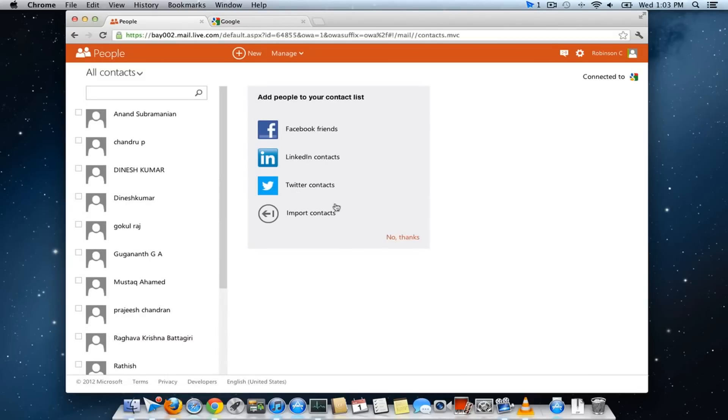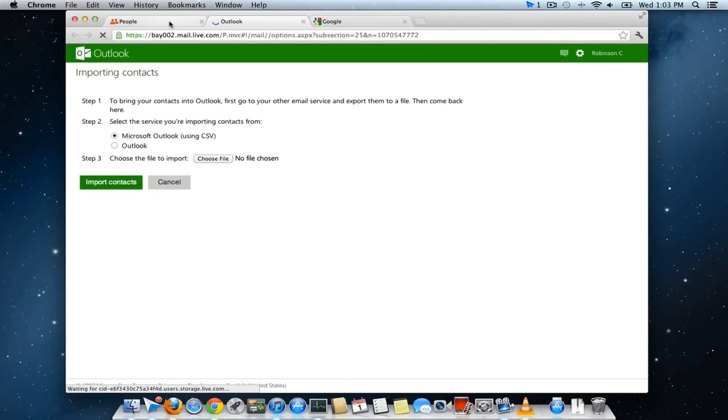Similarly you can do the contact import from Facebook, LinkedIn, Twitter. Also you can manually import the contacts from your CSV file or Outlook file.